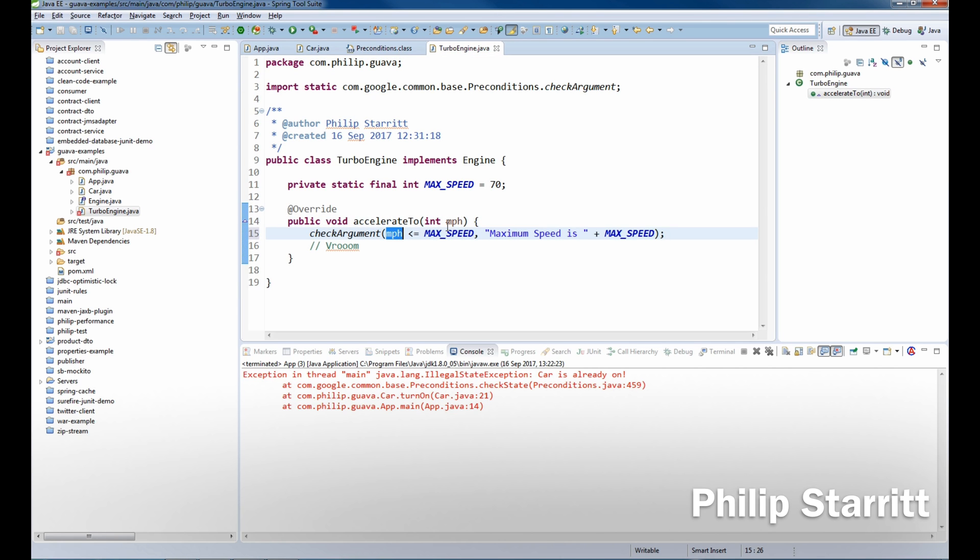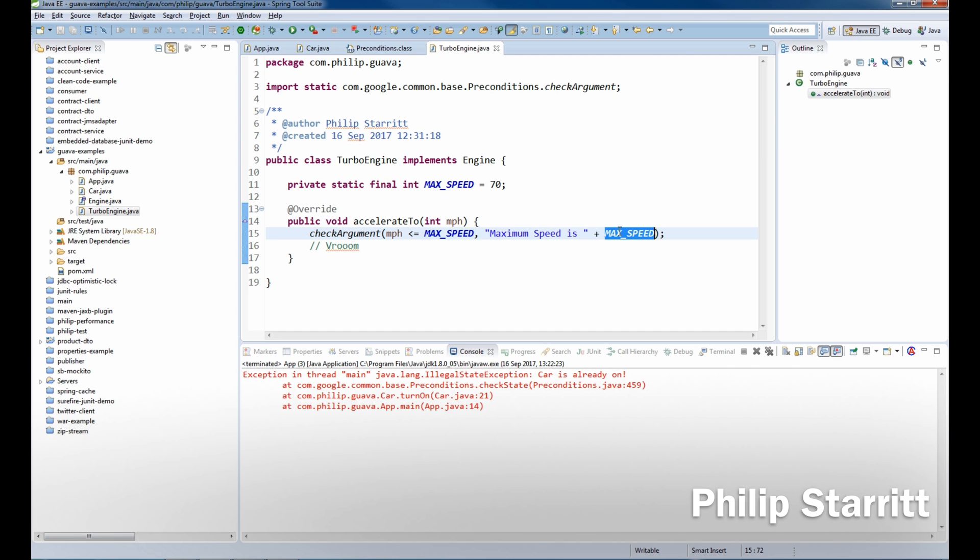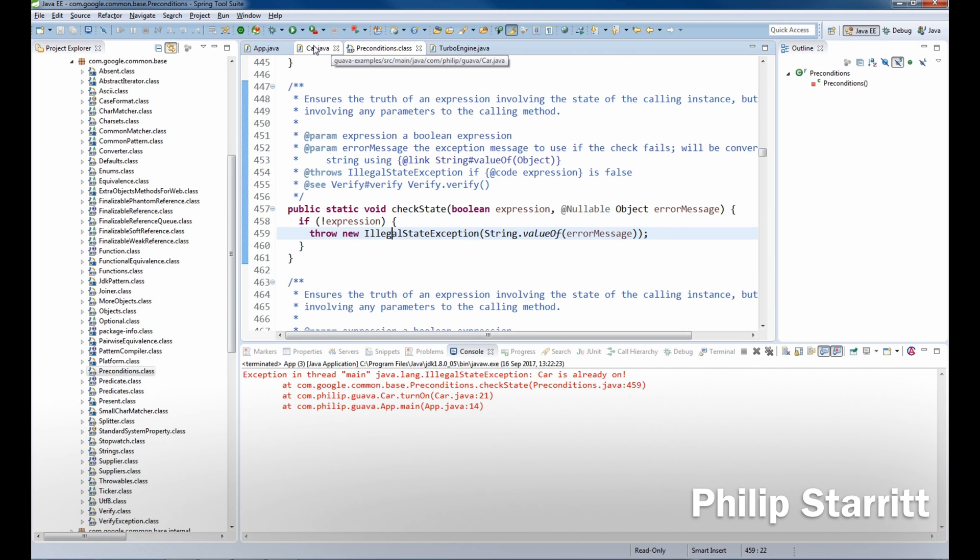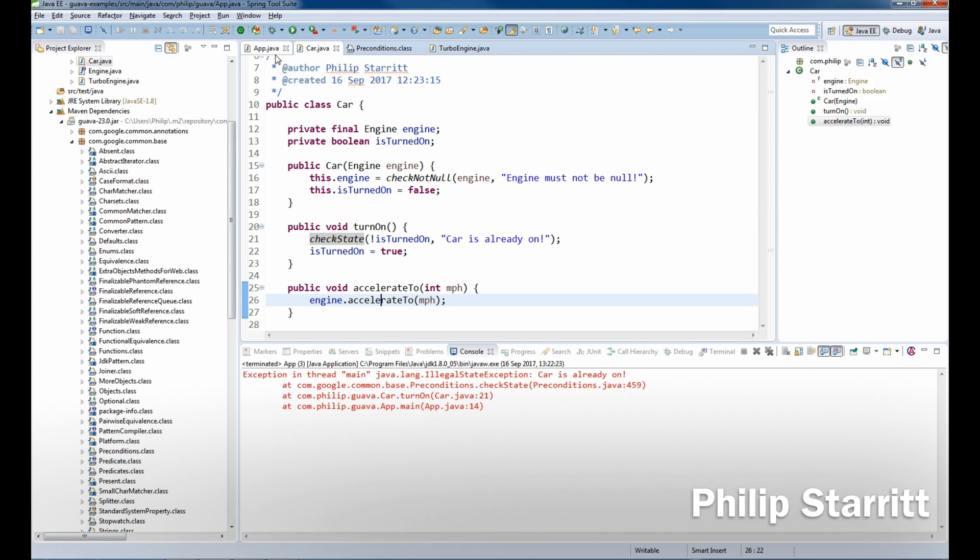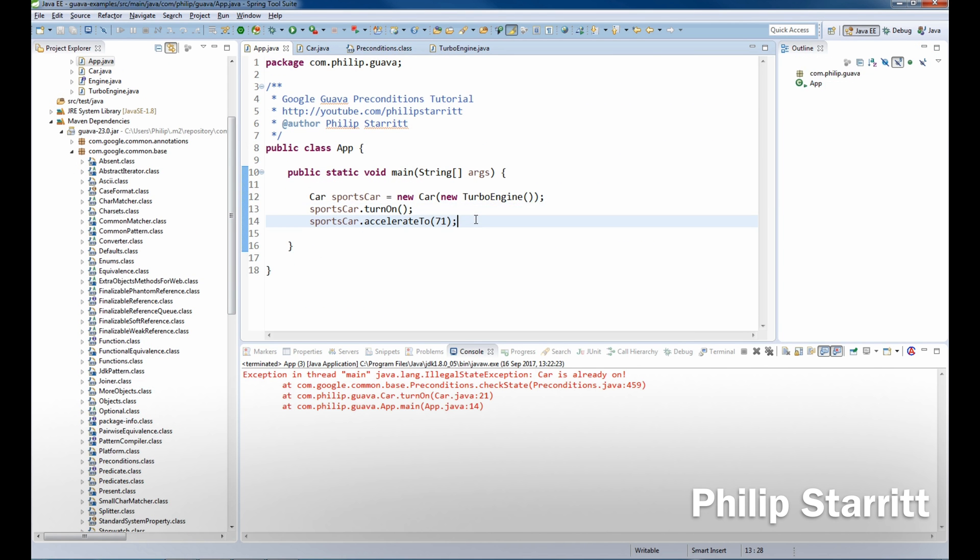And what we're going to do is bring in a checkArgument that the miles per hour that we're accelerating to is always less than or equal to the maximum speed. And if it's over that, then we're going to throw a maximum speed error.